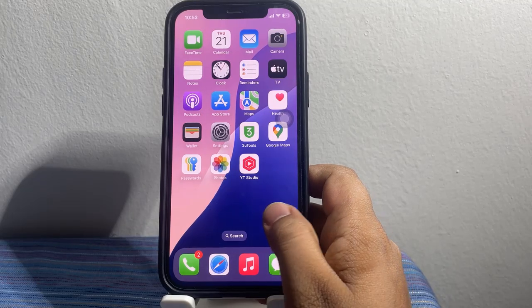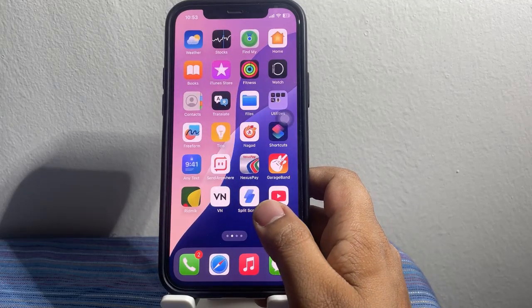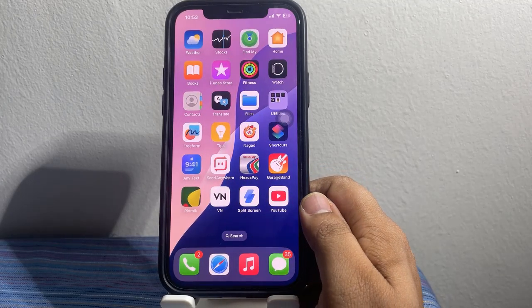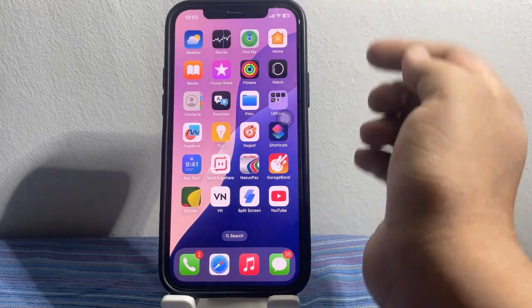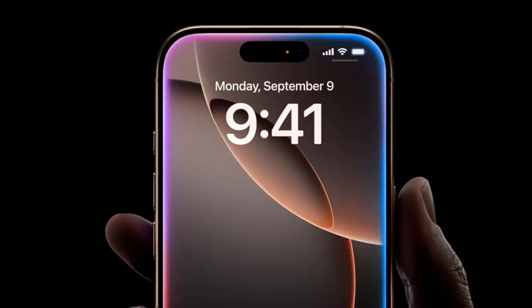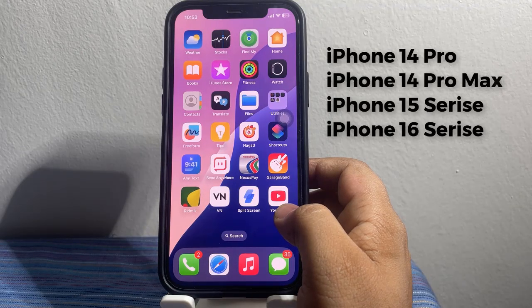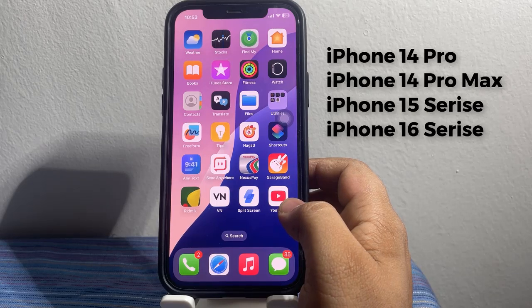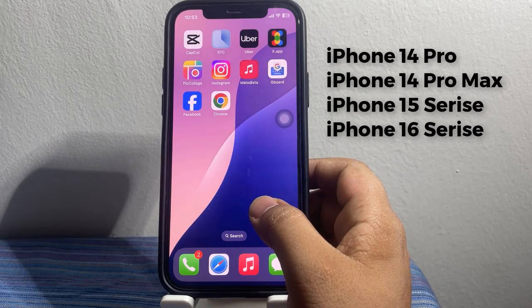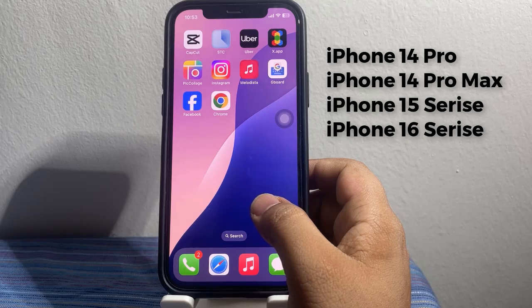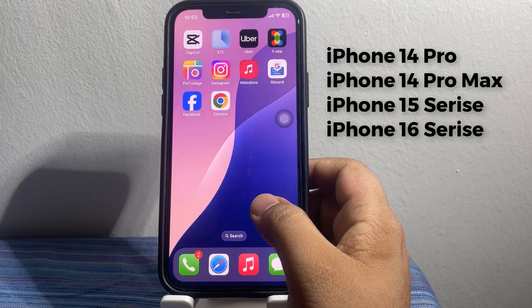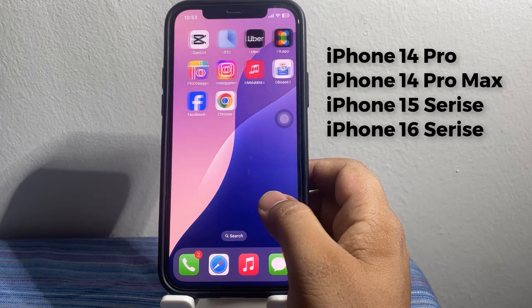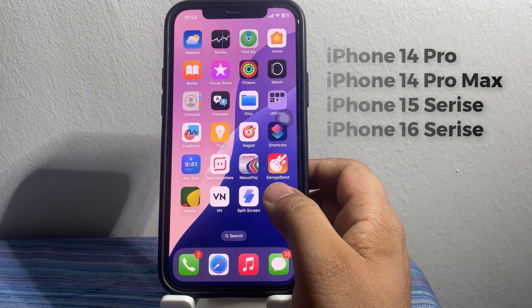This new flashlight animation is available for newer iPhone models that have the Dynamic Island at the top of the screen. It will be exclusive to these devices: iPhone 14 Pro, iPhone 14 Pro Max, iPhone 15, iPhone 15 Plus, iPhone 15 Pro, iPhone 15 Pro Max, iPhone 16, iPhone 16 Plus, iPhone 16 Pro, and iPhone 16 Pro Max.